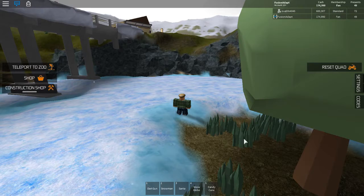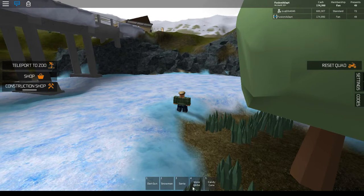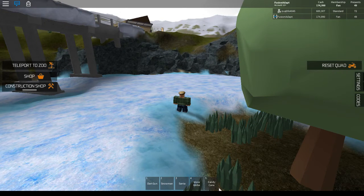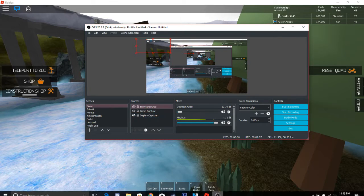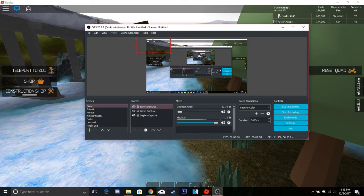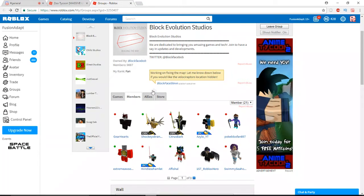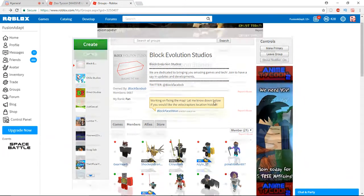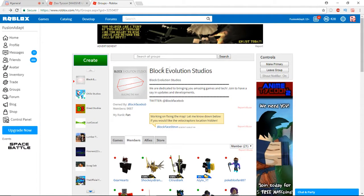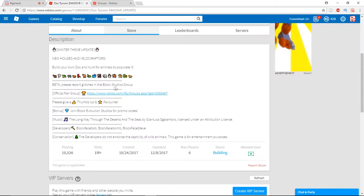I'll go ahead and turn on display capture. We're gonna go over to here. And this is the group right here that you want to join. Go over to Zoo Tycoon, like the game, you'll see an official fan group under the about section.